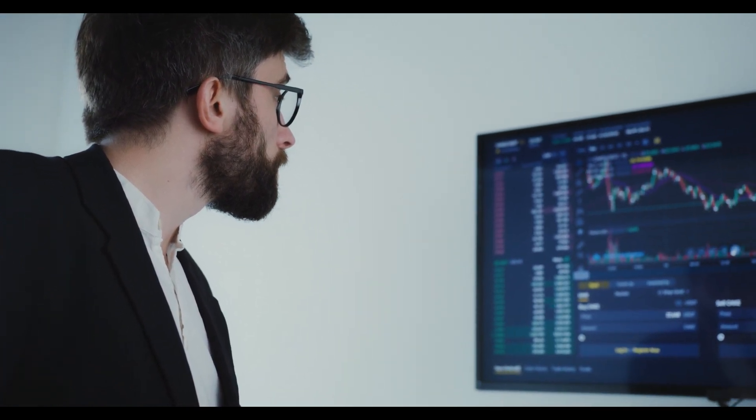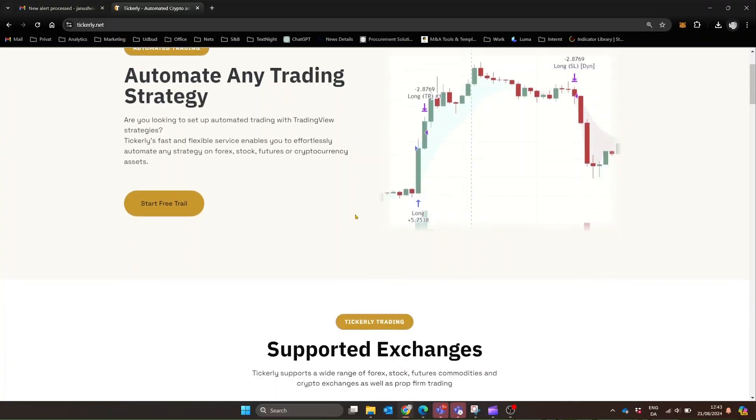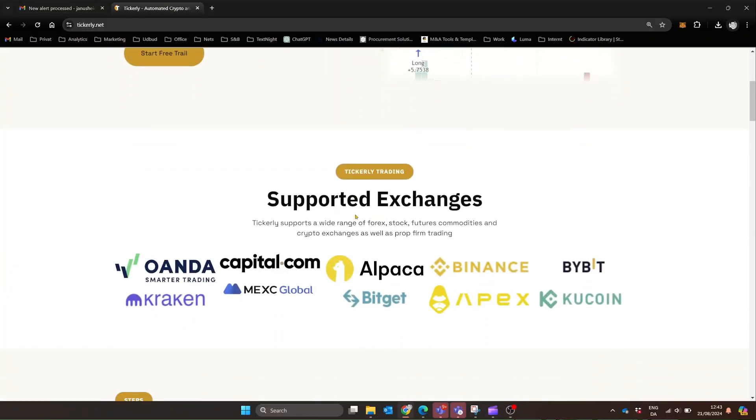So, let's see how easy it is to set things up. First, we'll connect Tickerly to your Exchange account, using Capital.com as an example.